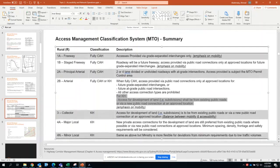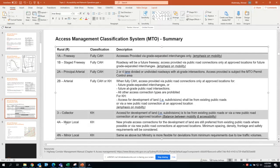For lower classifications like collectors, we start seeing a near 50-50 split between mobility and accessibility. Spacing requirements are reduced compared to arterials, and you can connect through public roadways or new public roadways created by a subdivision, subject to MTO access management guidelines. With major local roadways, the same approach applies, but private connections are now permitted, and minimum spacing, density, and frontage requirements are considered, though deviations are possible for special cases.